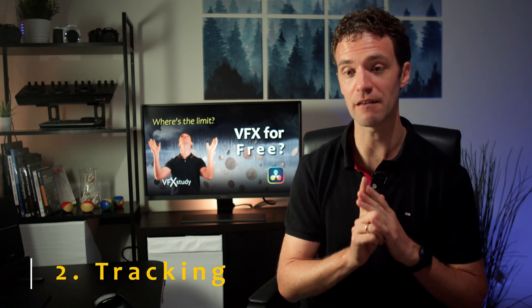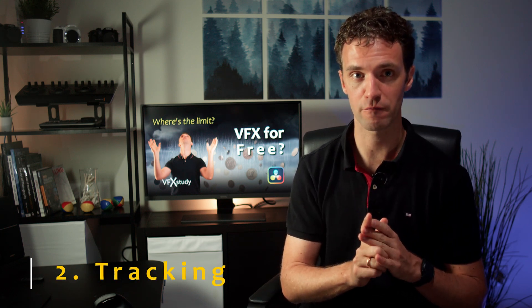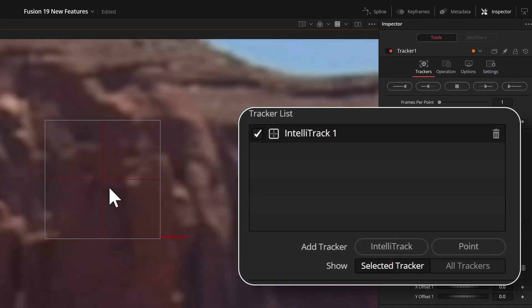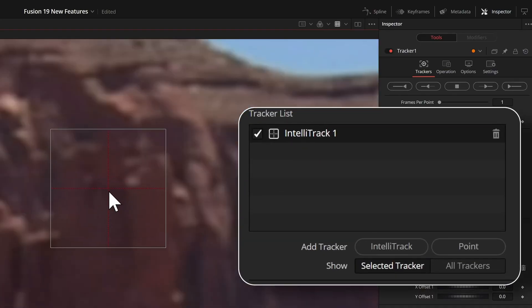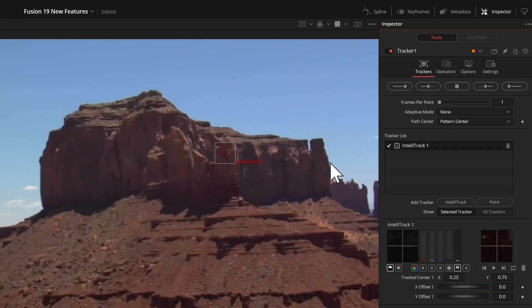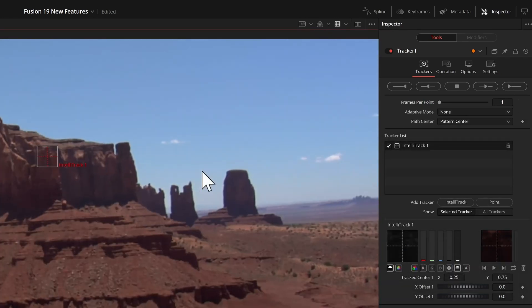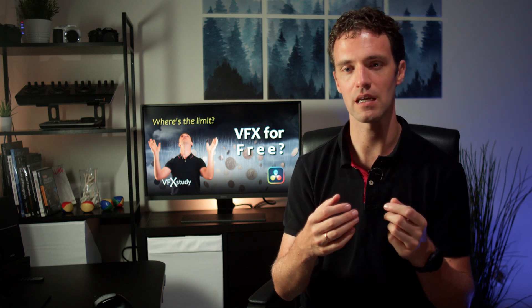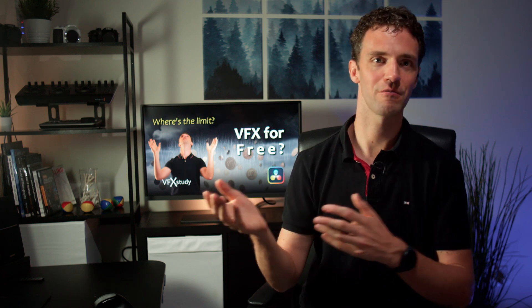Second point: tracking. There are two things not possible in the free version. The new IntelliTrack AI-powered point tracker isn't available. However, keep in mind that for a very long time we worked without it and just had the regular point tracker — it's sometimes a bit less stable and needs more tweaking, but it's still there and has worked for decades. So if you don't have IntelliTrack, you can still do most of the work anyway.